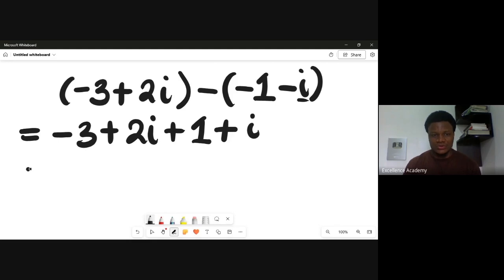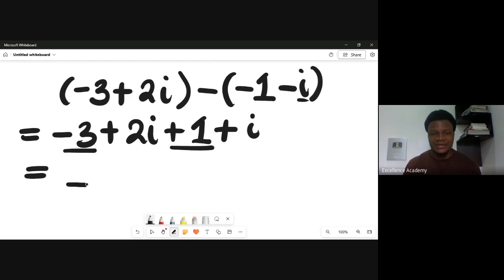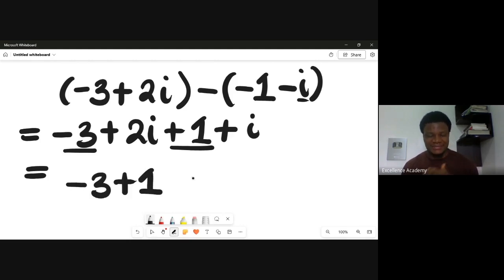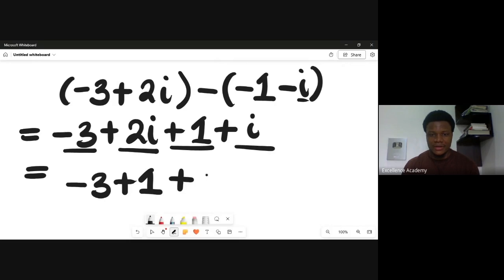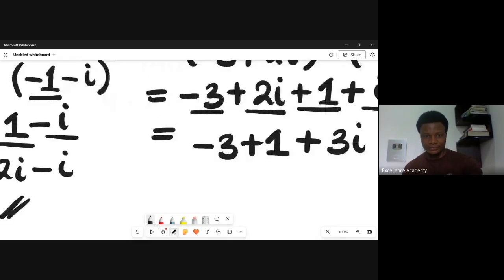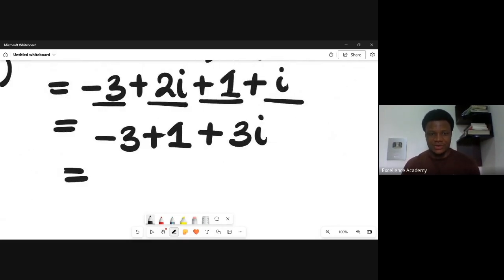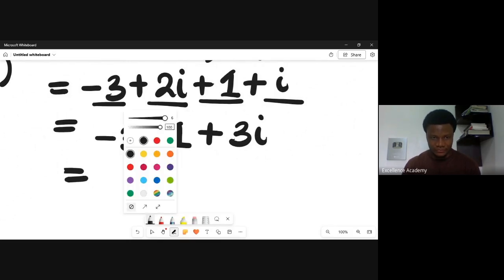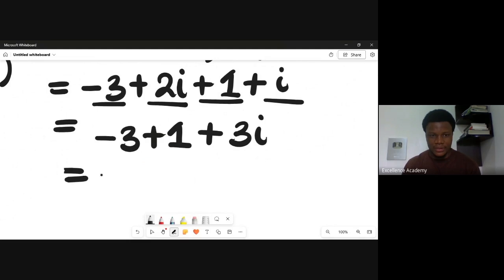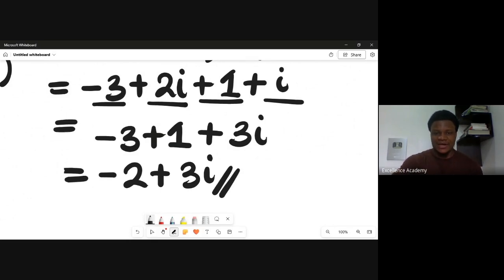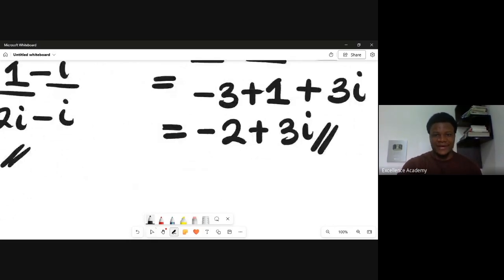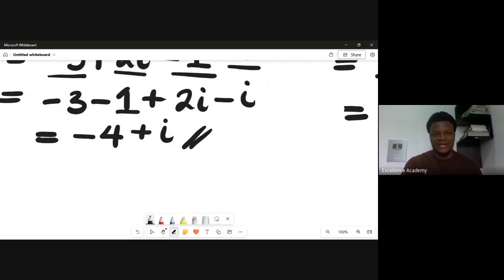Collecting like terms: the terms without i are minus three and plus one. The terms with i are plus two i and plus i, giving plus three i. Solving: minus three plus one gives minus two. So the subtraction answer is minus two plus three i. Addition gave minus four plus i; subtraction gives minus two plus three i.